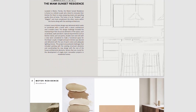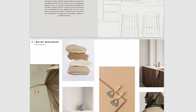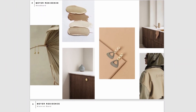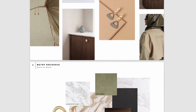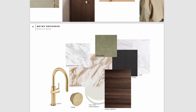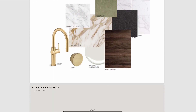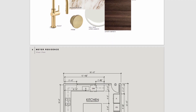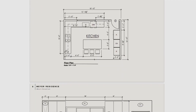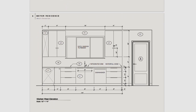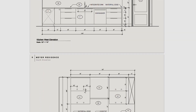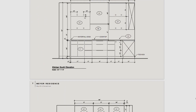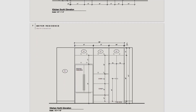Welcome back to my YouTube channel, guys. In today's video, I'm going to be showing you how to use InDesign for creating portfolios. You can also use it for creating design boards such as mood boards, concept boards, and material boards. You can also use it to create presentation packages and resumes. There's really a whole bunch of things you can use it for, so without further ado, let's just dive right into the tutorial.